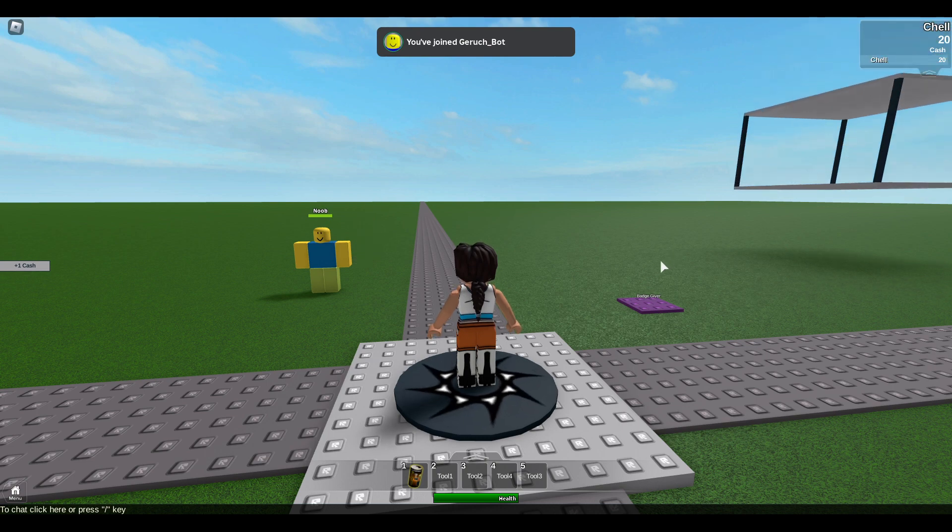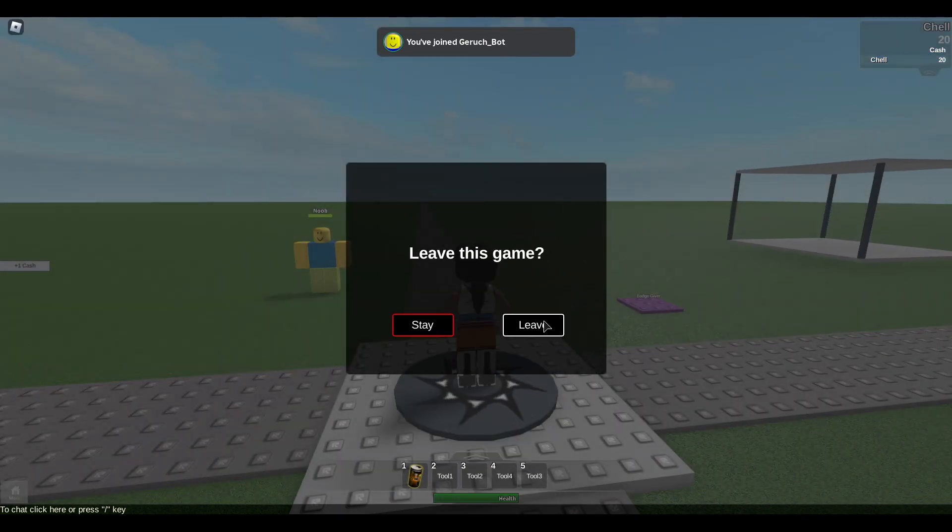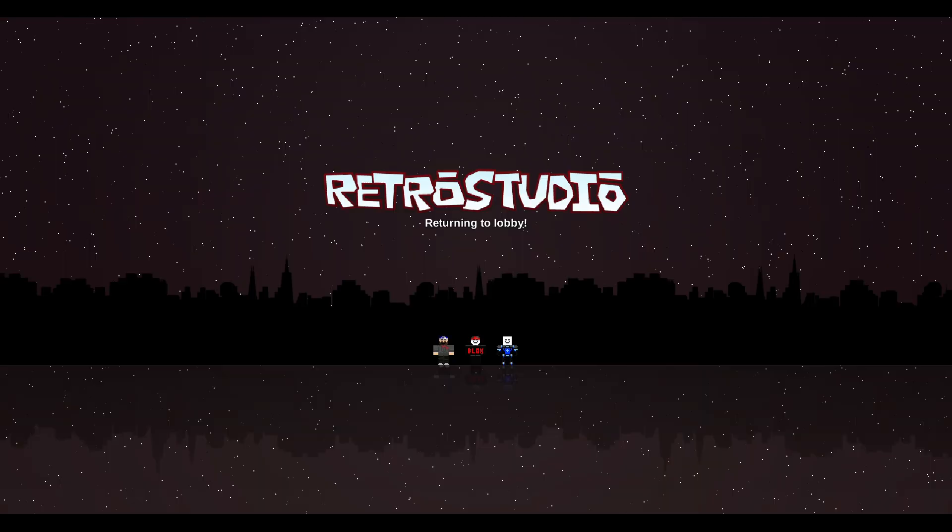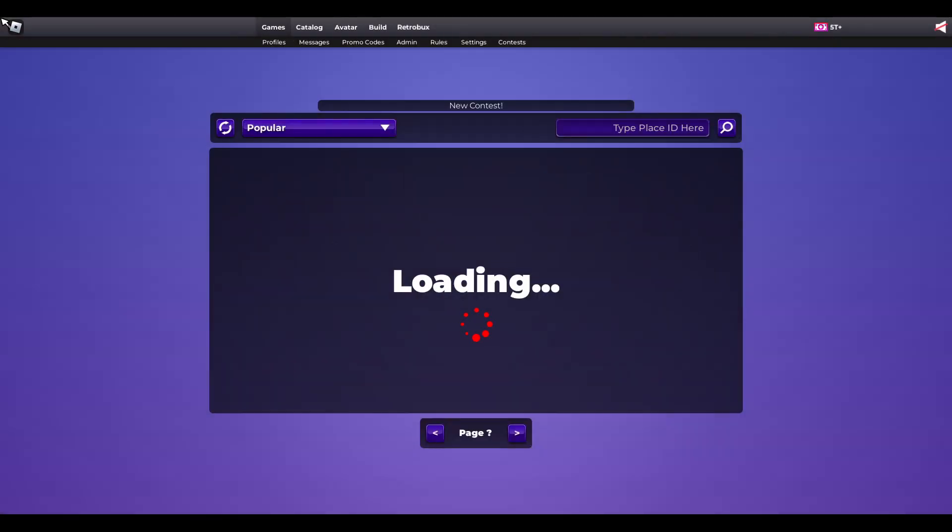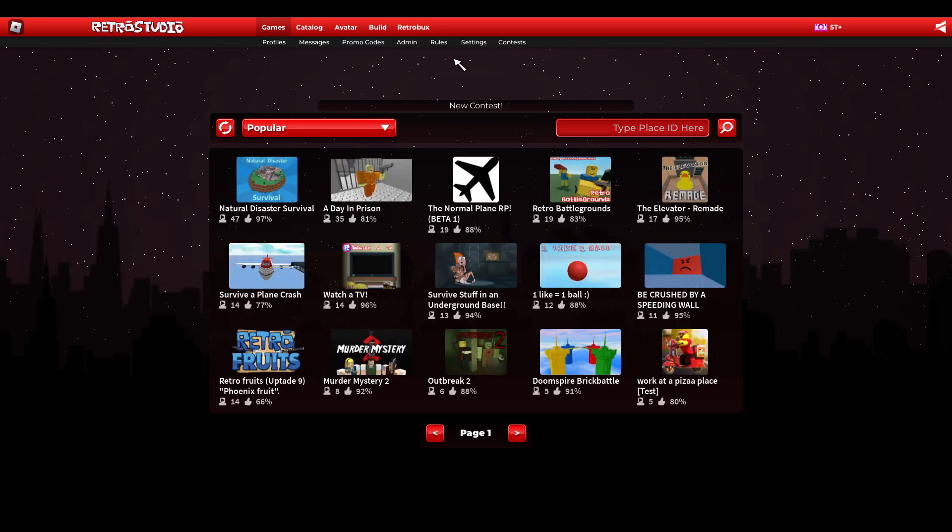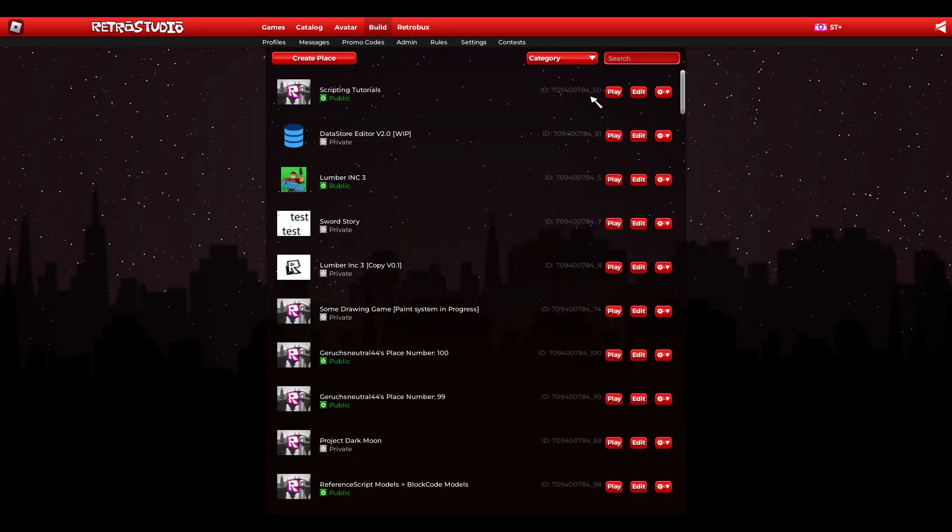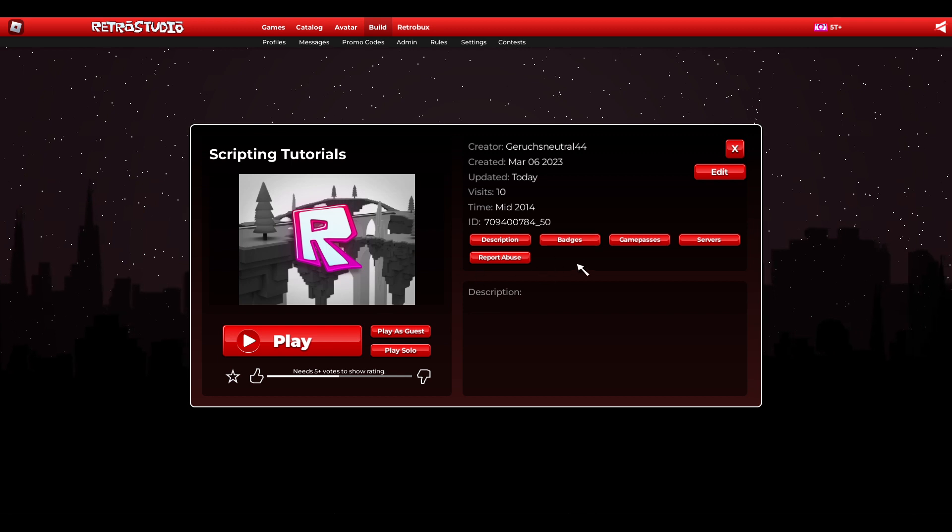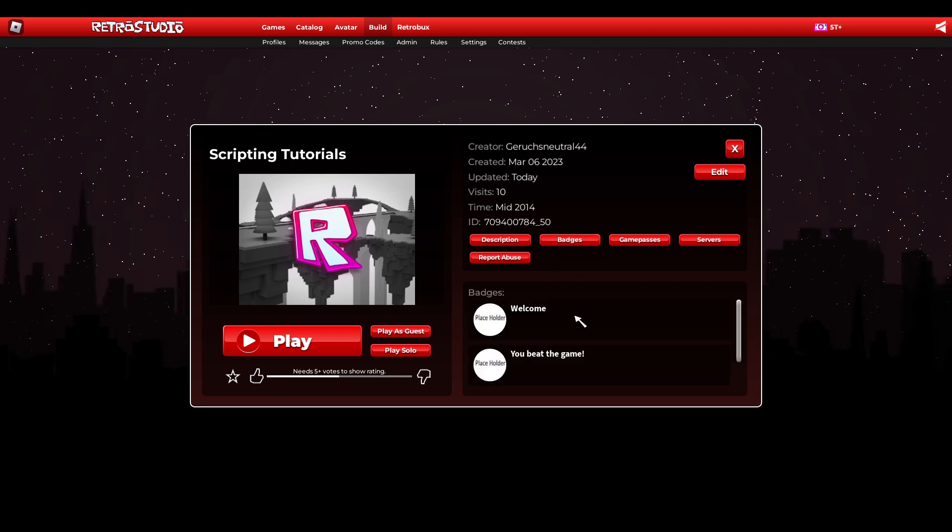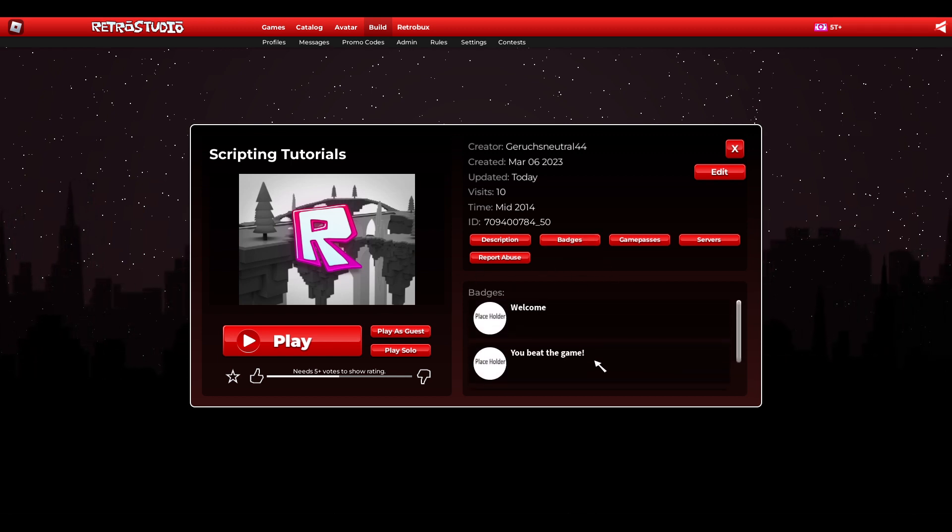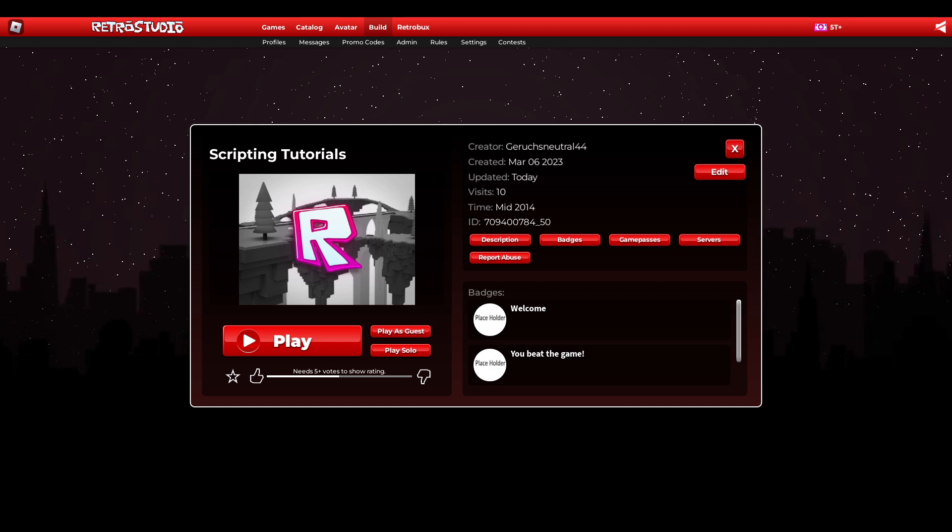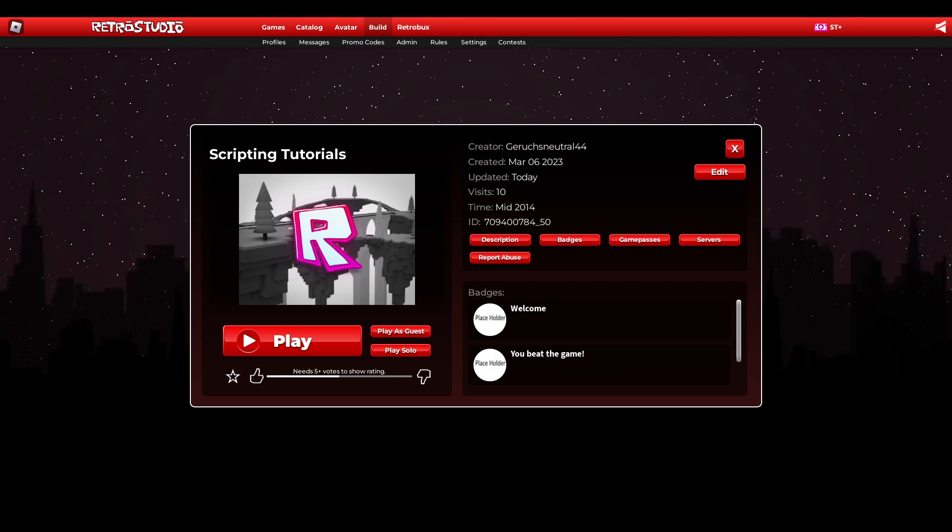So this is the tutorial. It was quite short but simple. You also see I got the meet the owner badge in the list. Thanks for watching and have a great day. Bye.